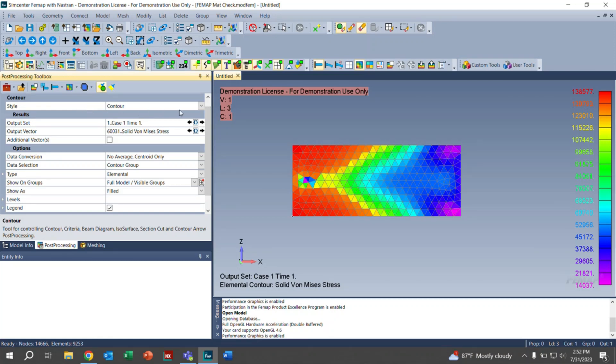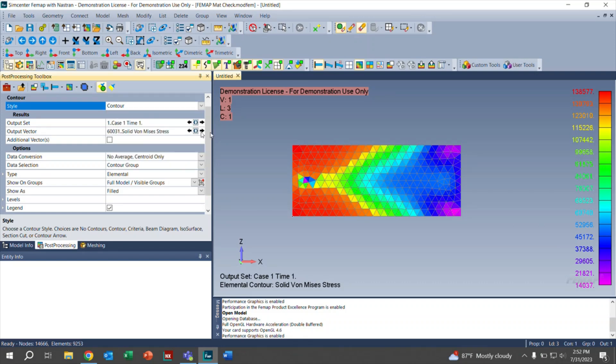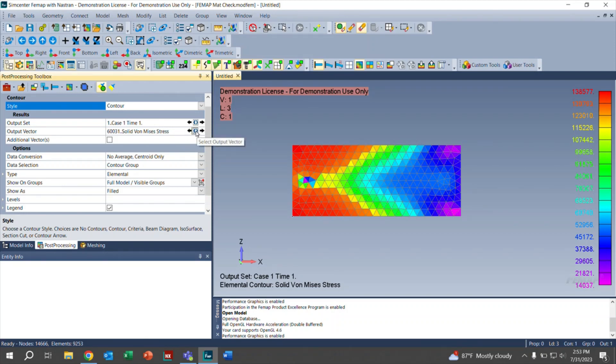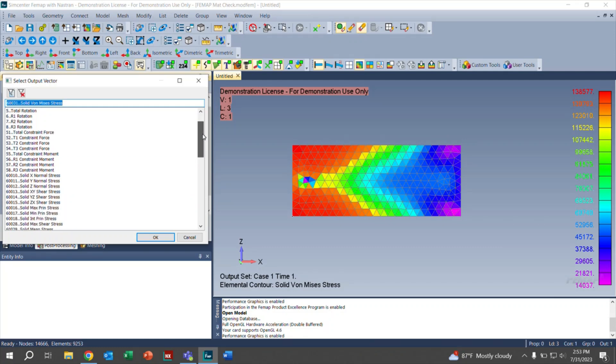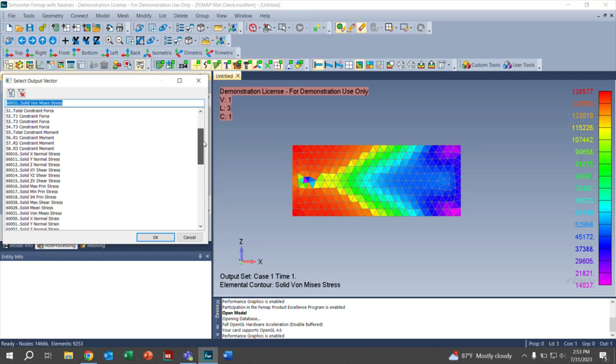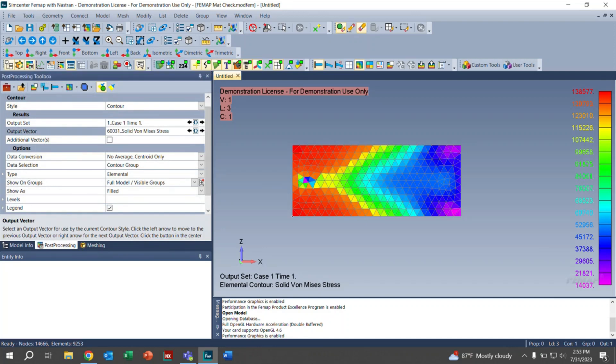For our style, we're going to work with contour. There are many other options that you can choose from. For this video specifically, we're going with the contour. For our output set, this is just telling us what analysis is being displayed on our screen. An important one is the output vector. Right here, you can click on select output vector and choose to show what you want. You have translation, constraint force, etc. In our case, we're going to click on the solid von Mises stress and continue with that. Click OK.